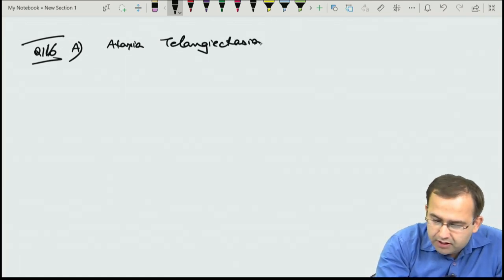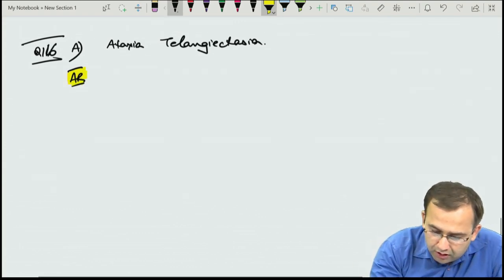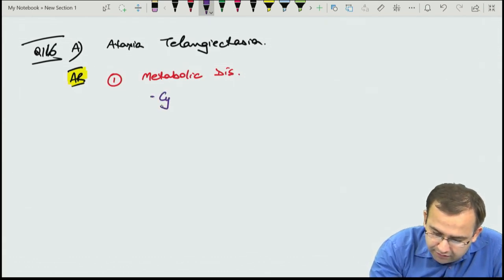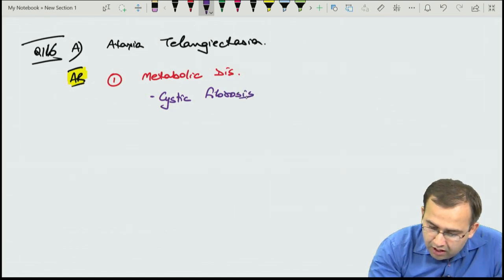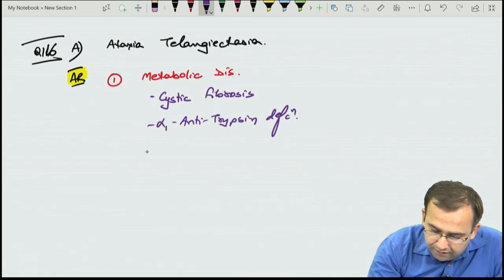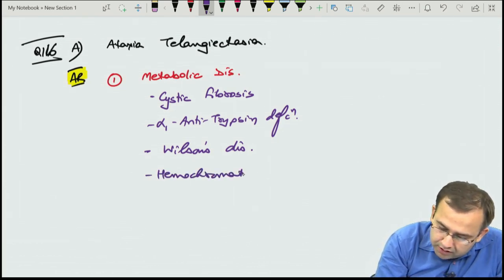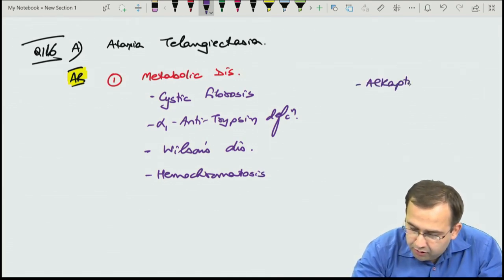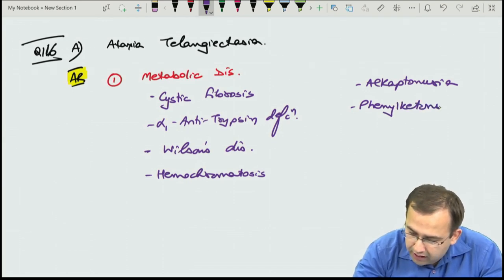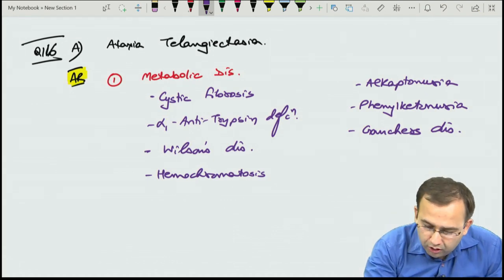Autosomal recessive diseases include: all metabolic disorders — cystic fibrosis, alpha-1 antitrypsin deficiency, Wilson's disease, hemochromatosis, alkaptonuria, phenylketonuria, Gaucher's disease.